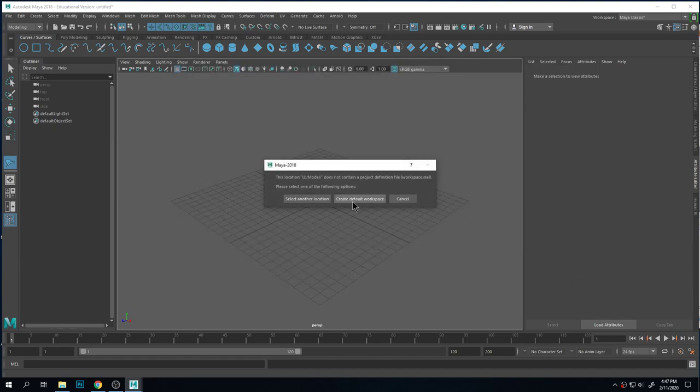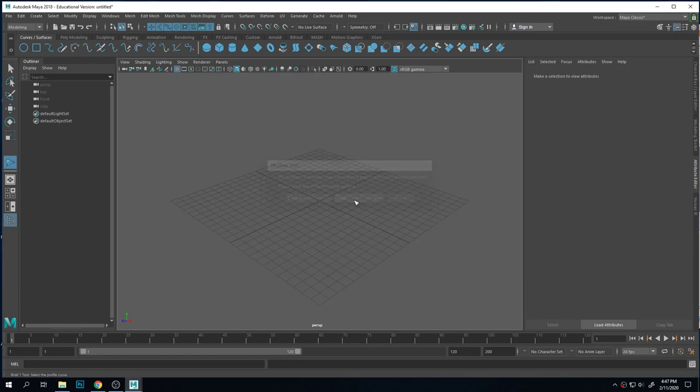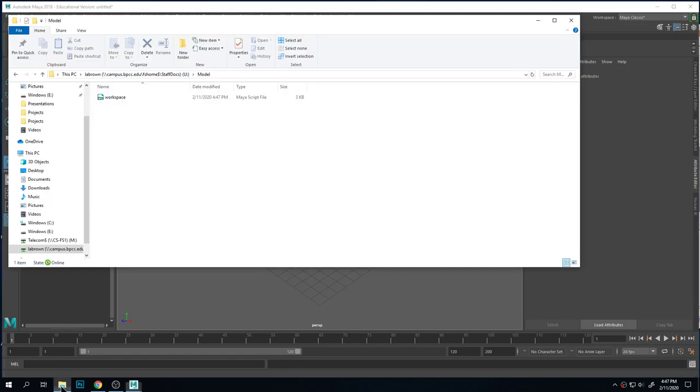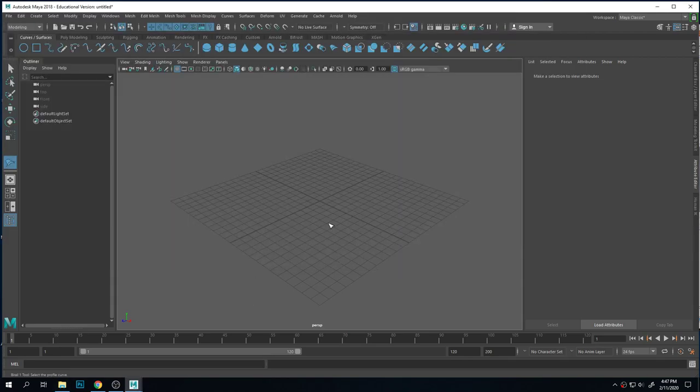It will ask you the first time you do this if you want to create a default workspace. You do. If you click on that, you'll get this. It's just an empty workspace for Maya. Makes it feel happy.